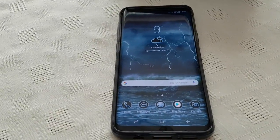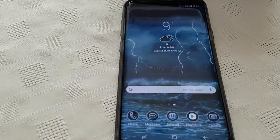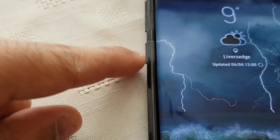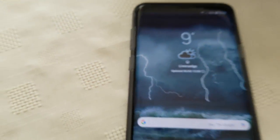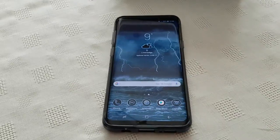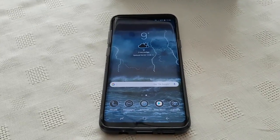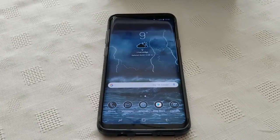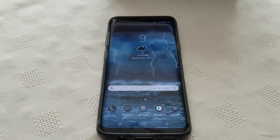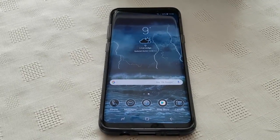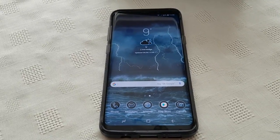So yeah guys, this was just my video showing you how to disable this annoying Bixby button right here. If this video helped you out, give it a thumbs up and leave any comments in the comment section below. Subscribe to the channel and hit that notification bell so you get notified whenever I upload a video. Thanks for watching.